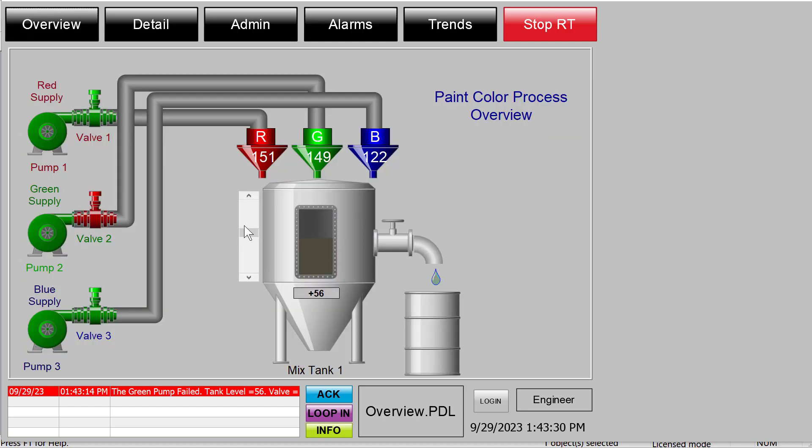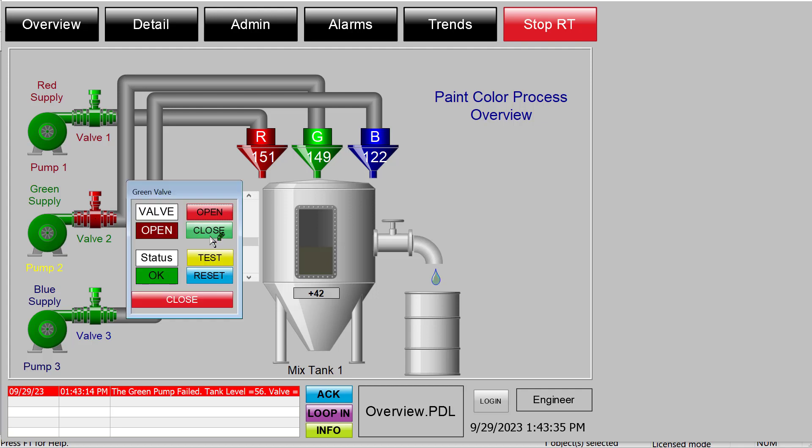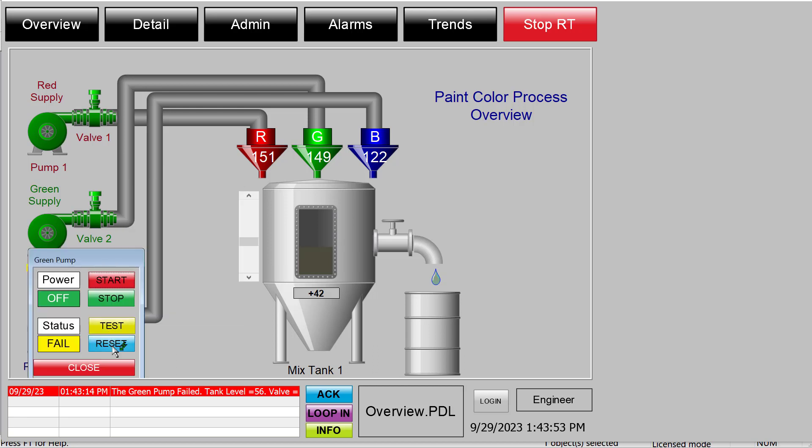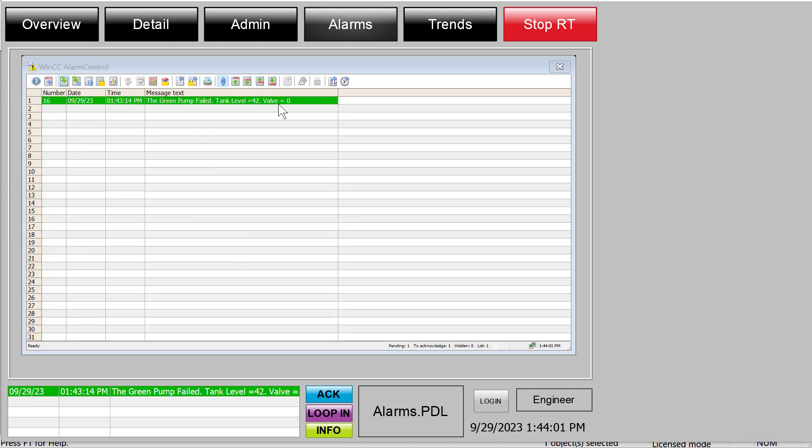You can see that our tank level of 56 is embedded and the valve is on, so it's 1. Now if I go and change that level and turn the valve off, then reset that message, now you can see the tank level is 42 and the valve is 0, which is closed.